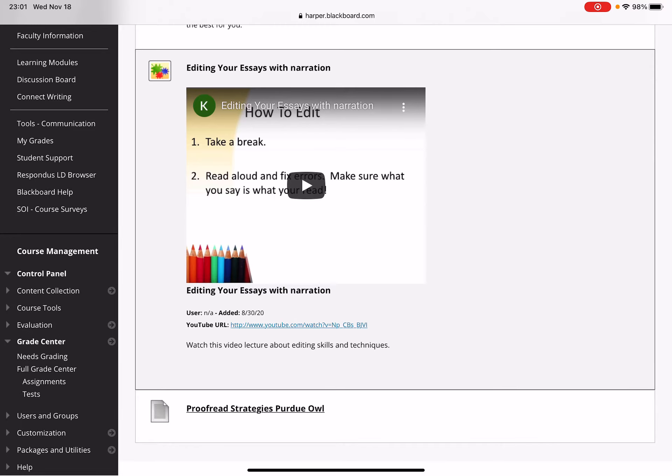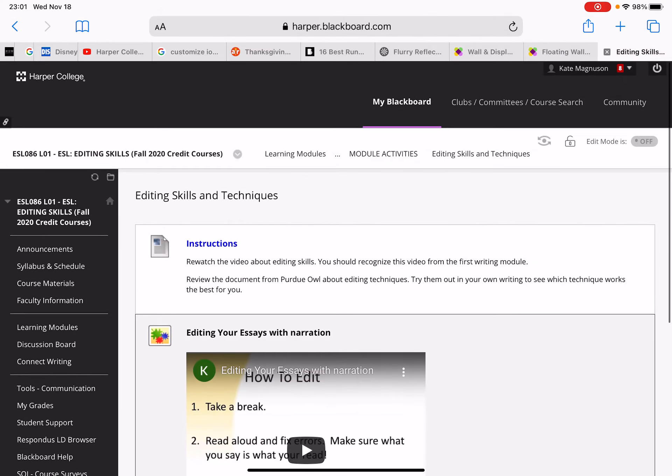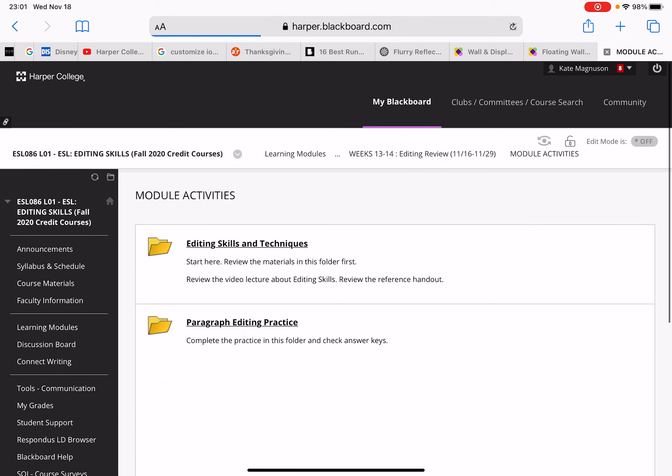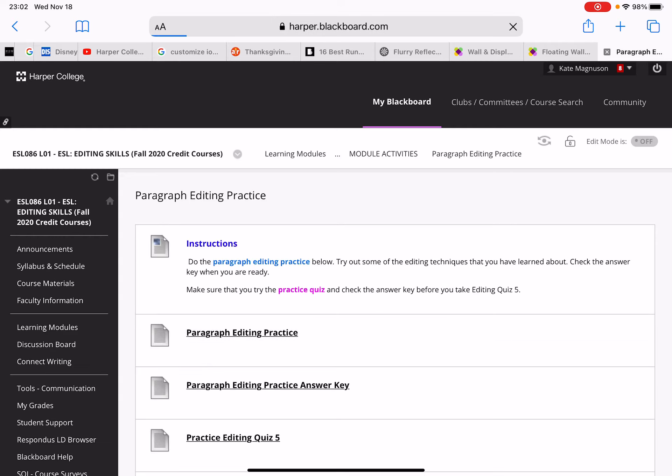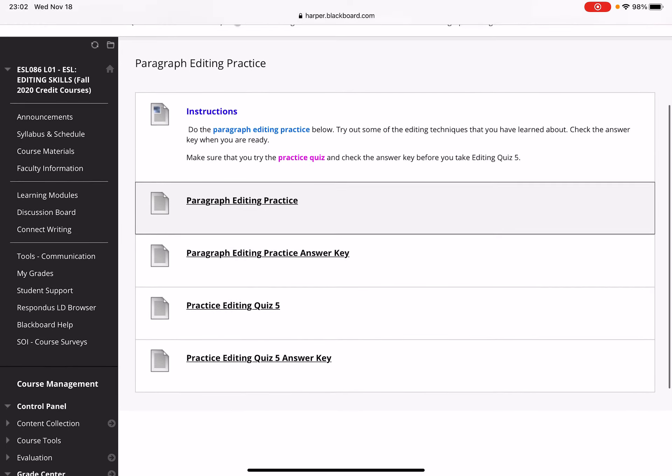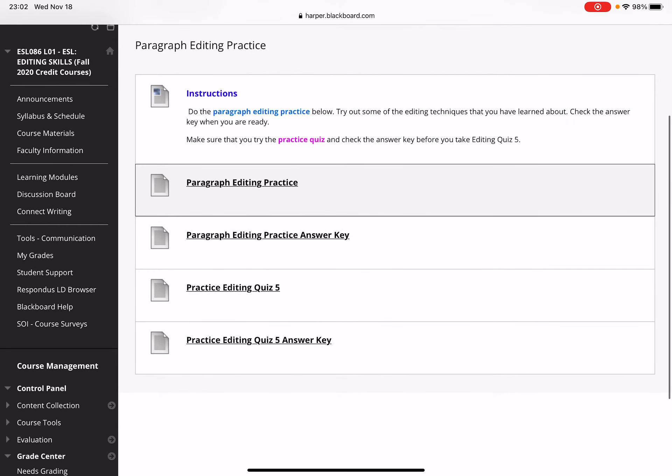Back to module activities: after you have reviewed the materials about editing skills and techniques, you're going to do some paragraph practice. There are two worksheets for you to take a look at here. One is paragraph editing practice—there are two practice paragraphs with mistakes of any kind.